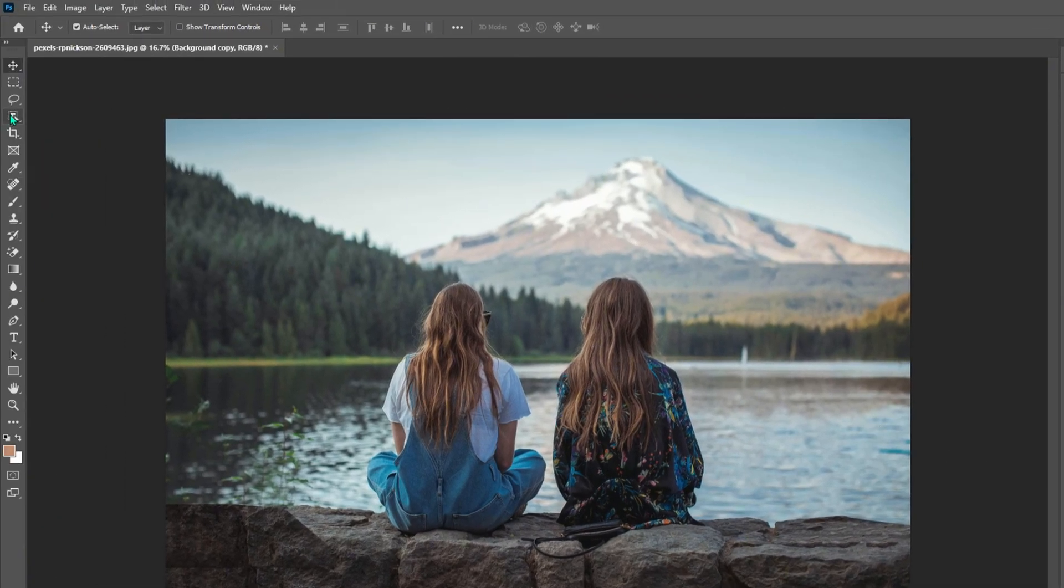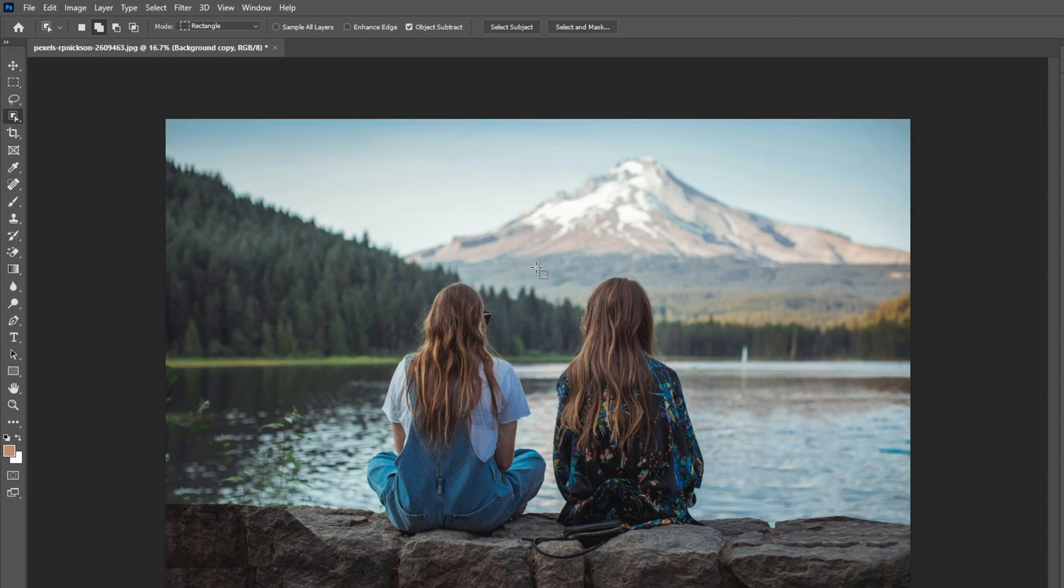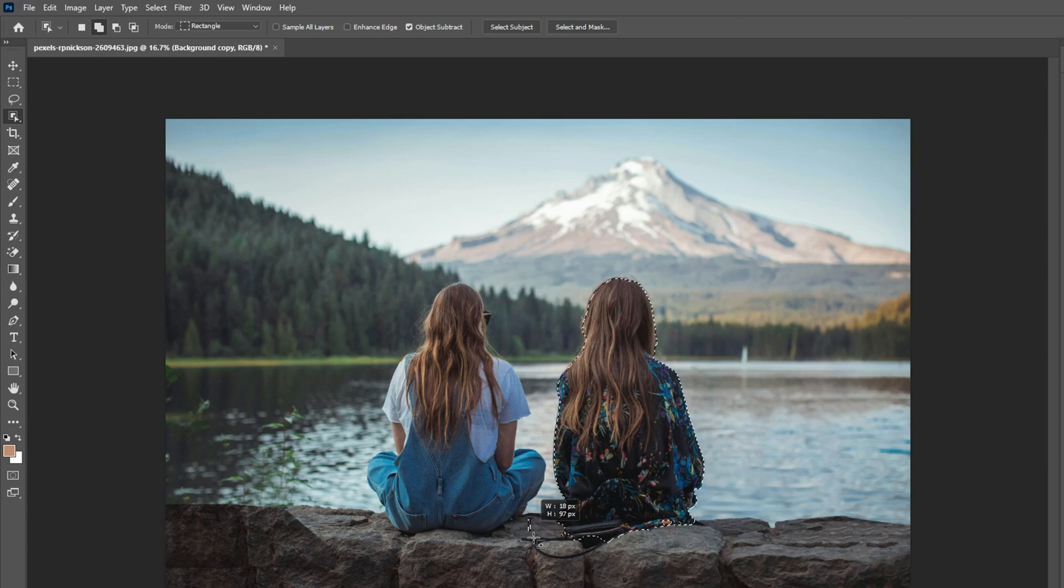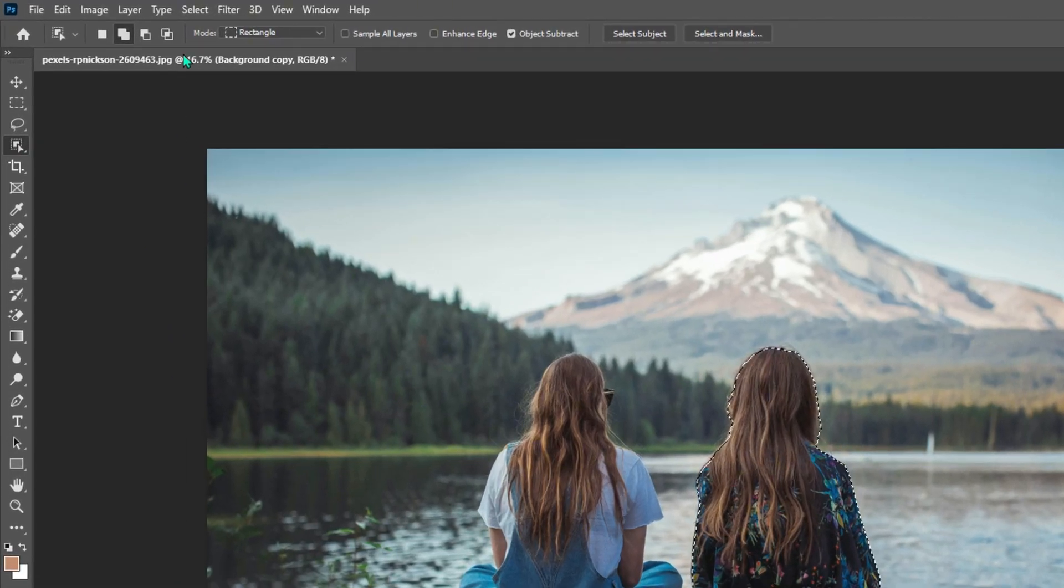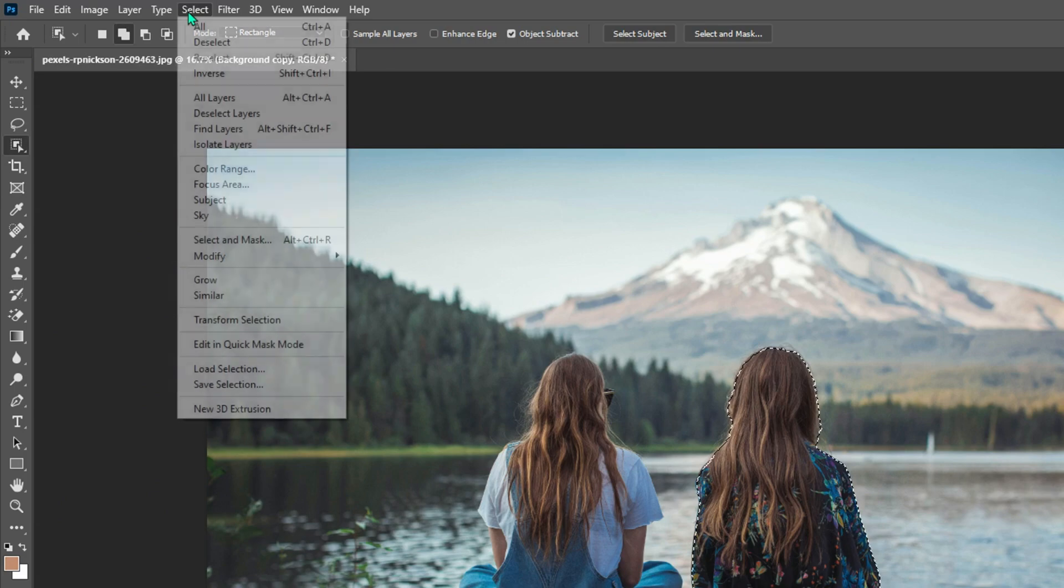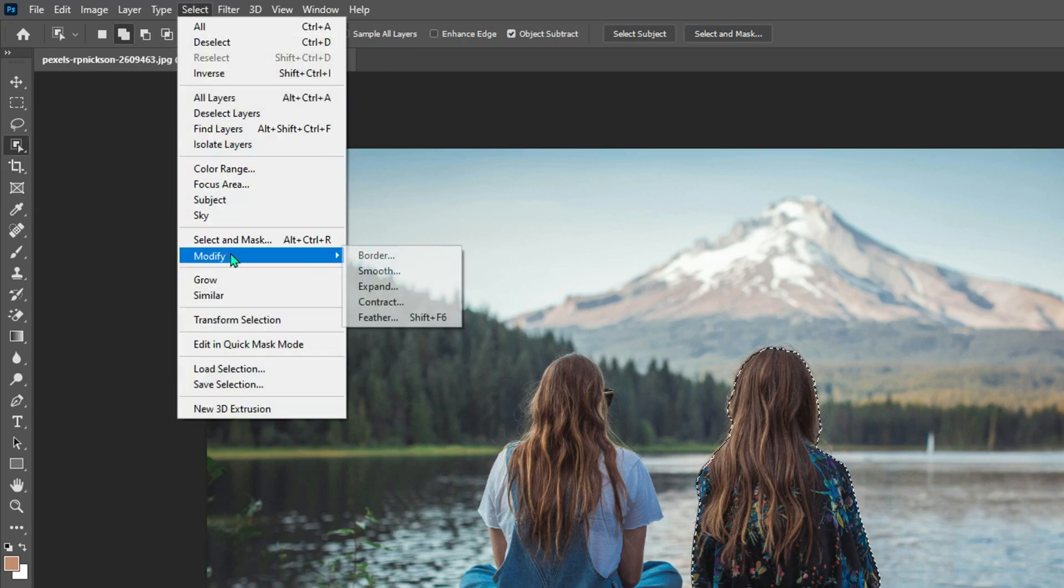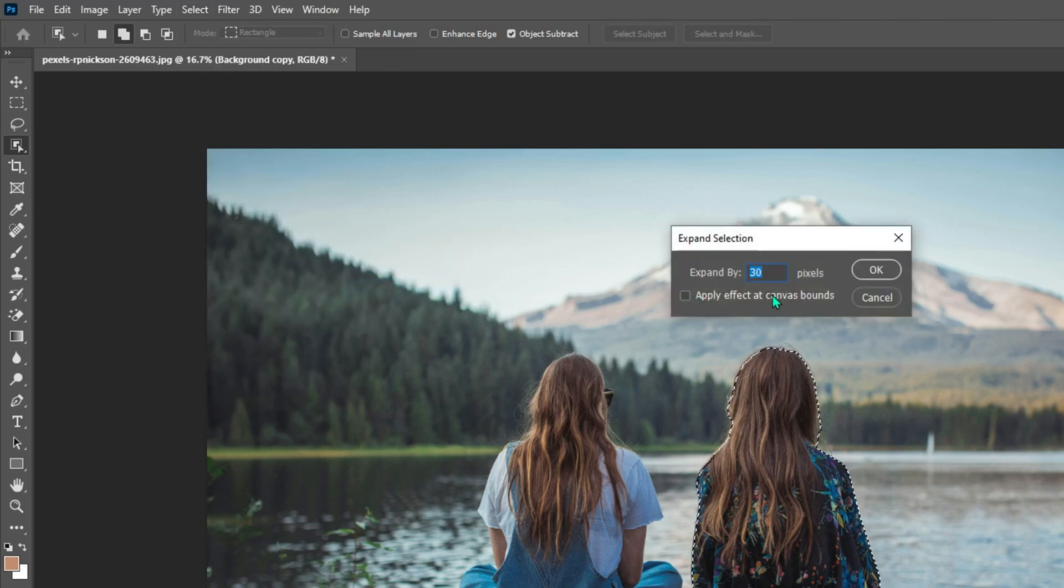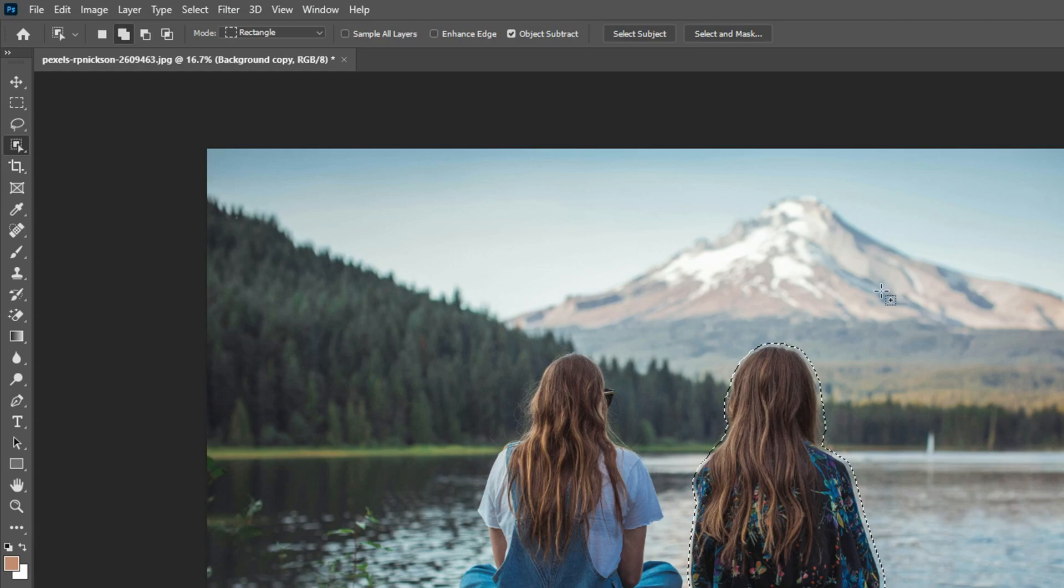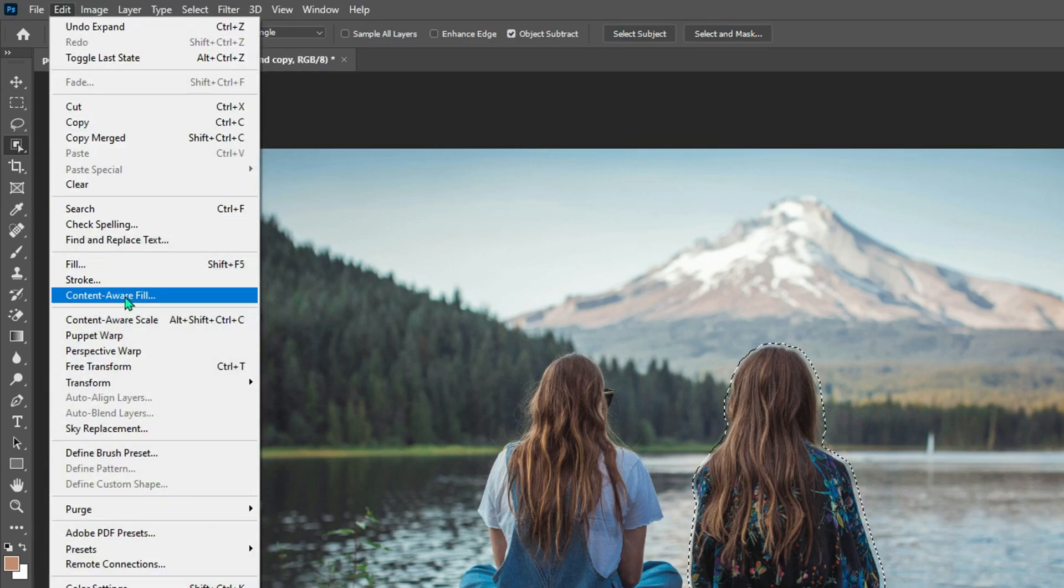Then use the Object Selection tool to select the unwanted people in the photo. After that, head to Select, Modify, choose Expand, and adjust the number to 30. Go to Edit, Content-Aware Fill.